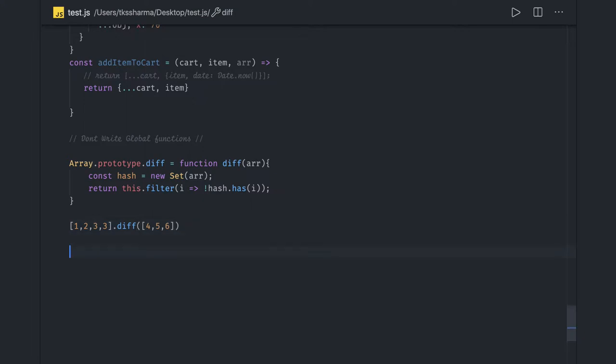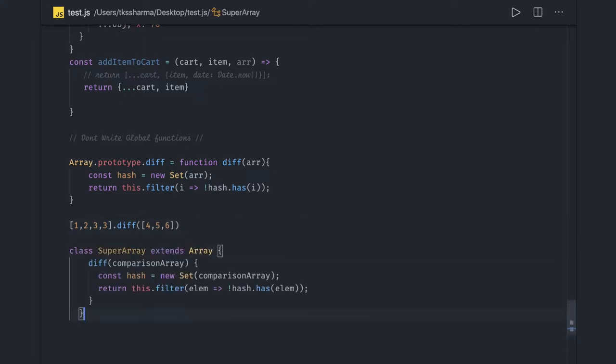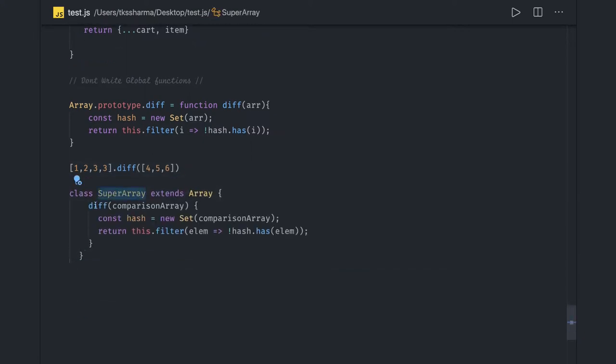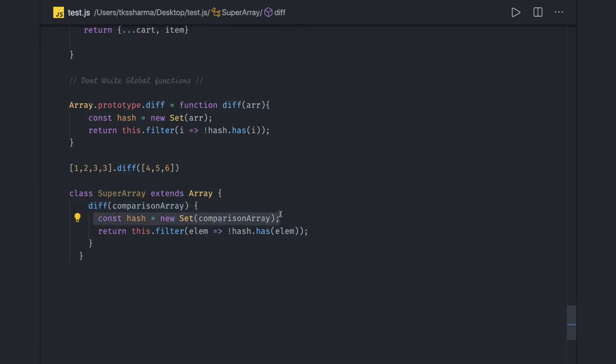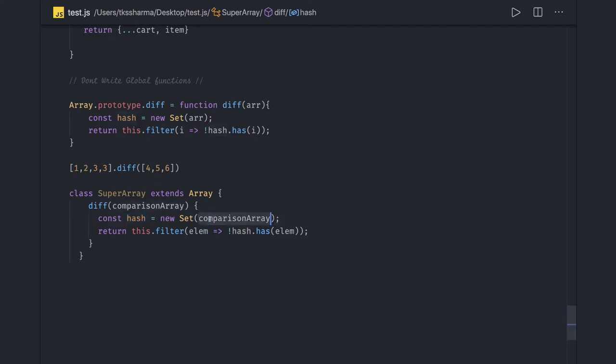We can actually create a SuperArray and add the diff method. We pass the comparison array, create a Set from it, and apply filter. this.filter checks if the element is there in the current hash or set. If it's there, then don't return it, so we'll get the difference.